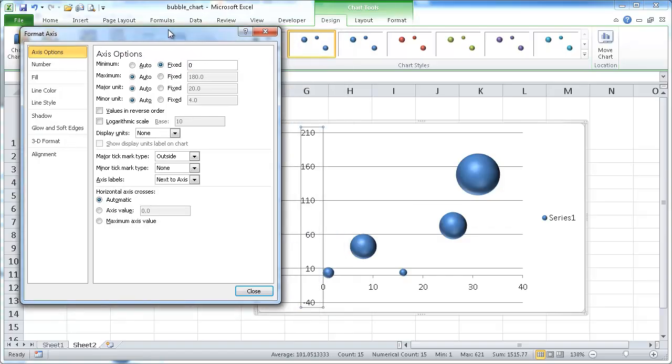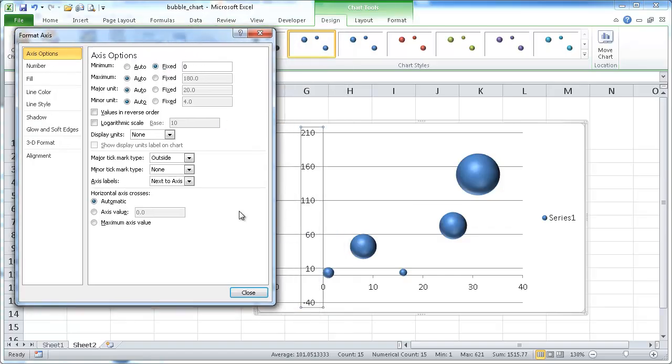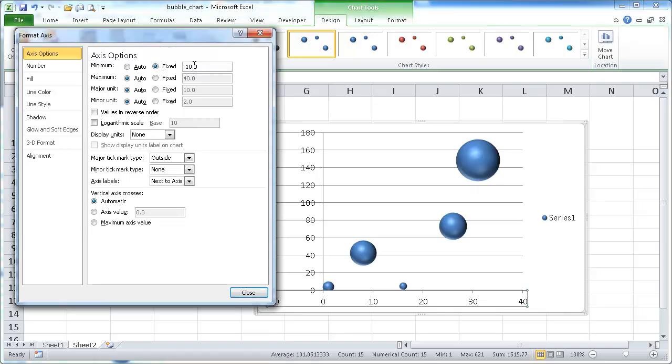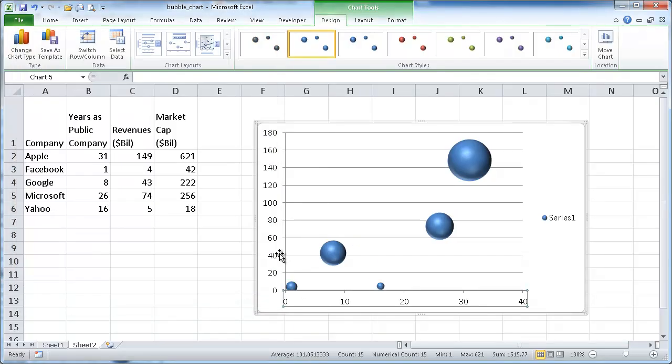And I don't really need to close this window. I can actually go ahead and select the x-axis and select. Now I'm at the x-axis and I can just change that fixed and I'll make that zero too. Now you notice that they're both zero.